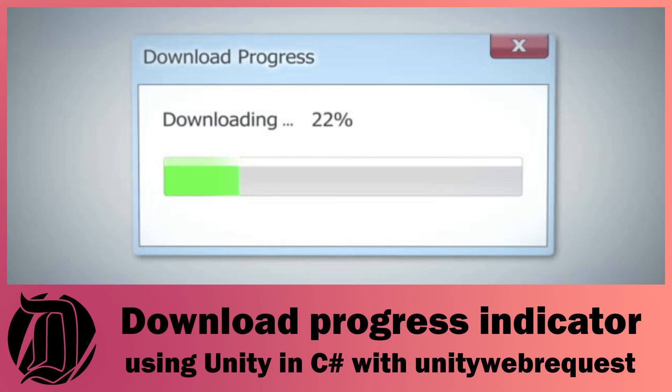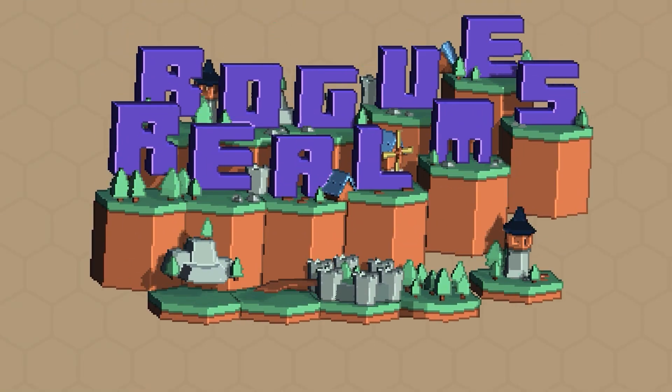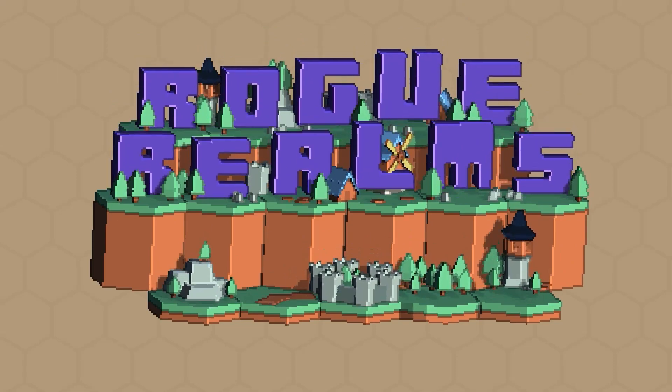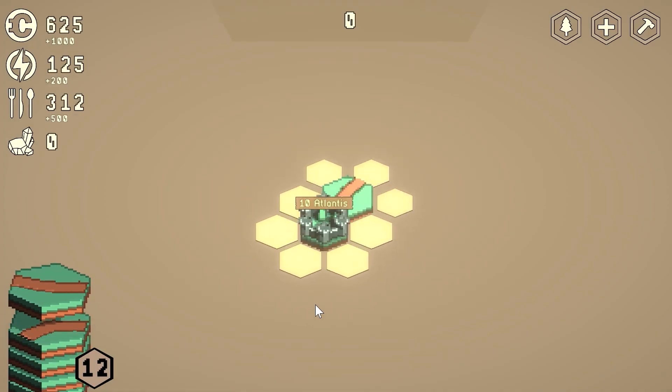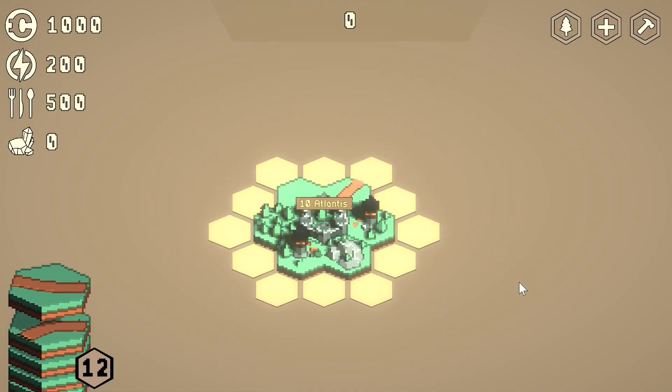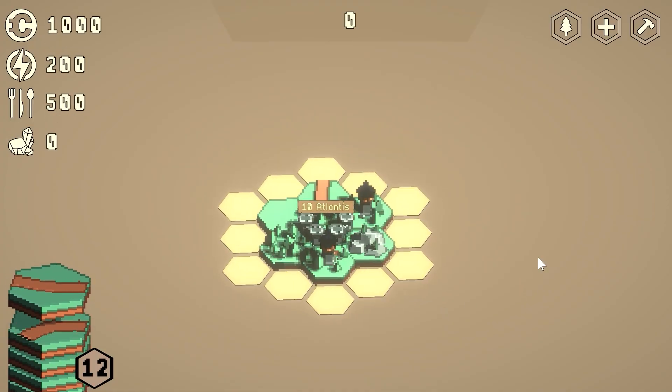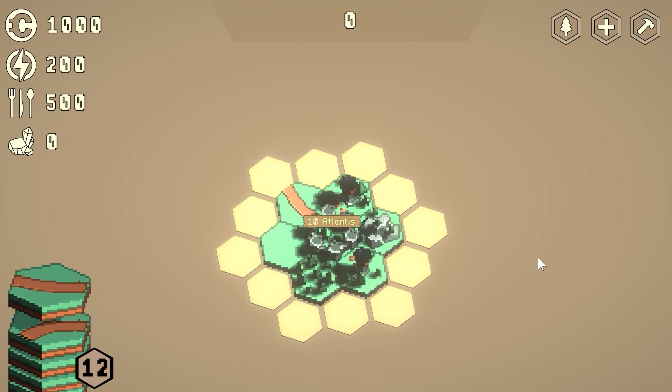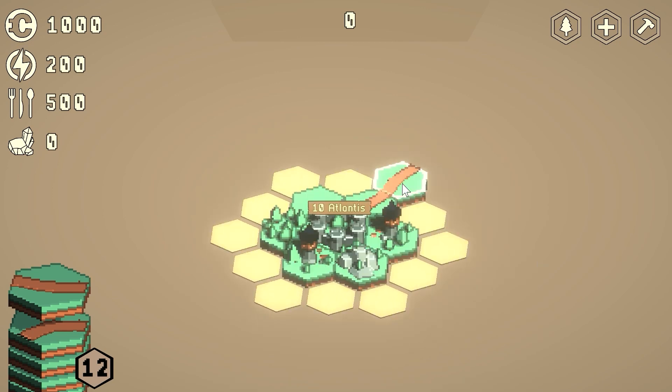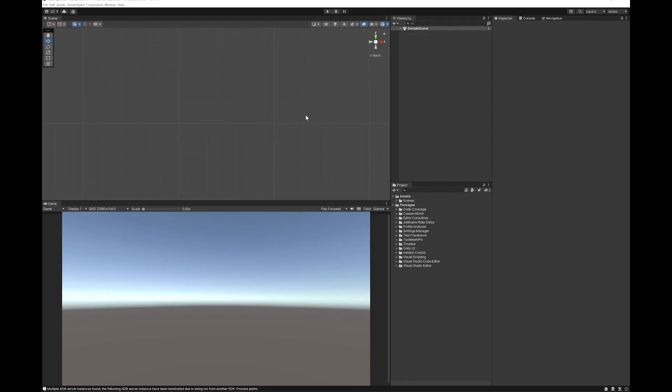Hi, I'm James and I make stuff with Unity. One of the things I'm making at the moment is Rogue Realms, a game available on Steam. If you're interested I'd really appreciate wishlisting it and checking out my devlogs.